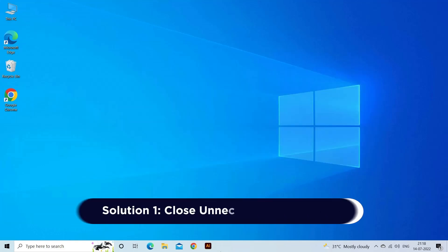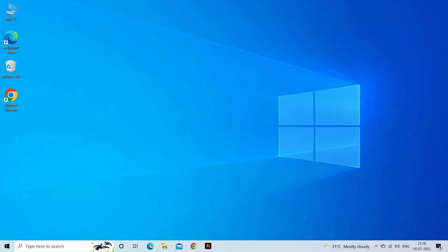Solution 1: Close Unnecessary Applications. Running multiple applications simultaneously constrains your laptop's resources, leading to video lag. Close unnecessary programs running in the background to free up system resources. Here's what you need to do.